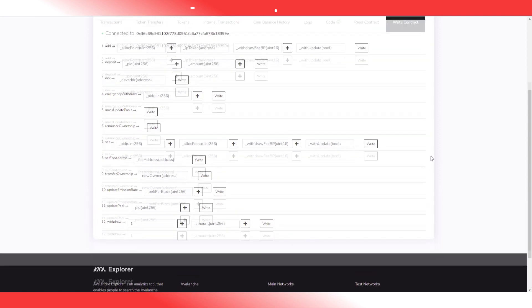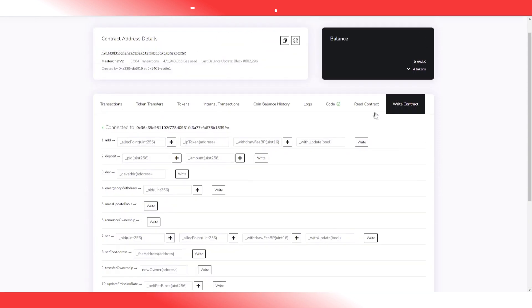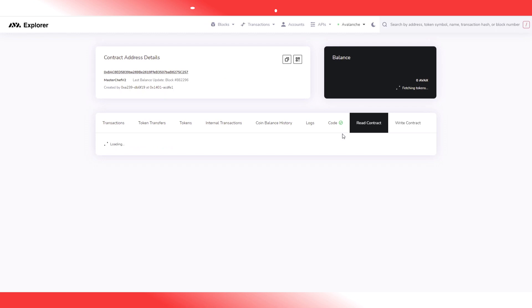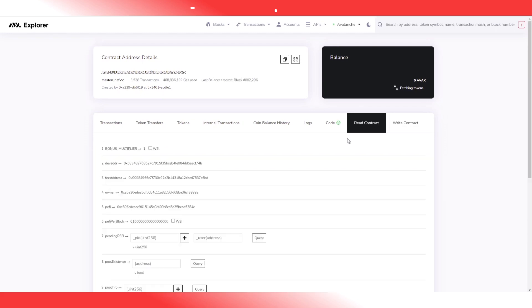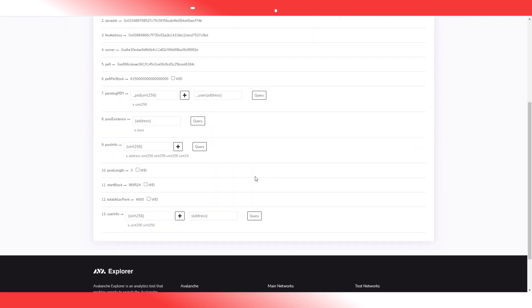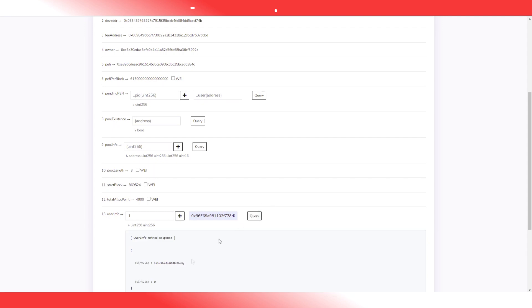Remember from yesterday, to know how much you actually have, you simply go to read contracts. You go to user info and you're gonna put your pool ID and your address. I'm gonna query it and this is the amount. If you would want to withdraw everything, this is the number you would want to withdraw.